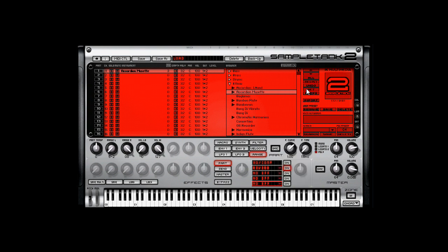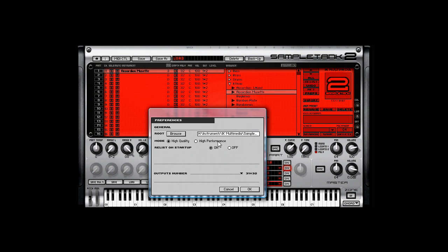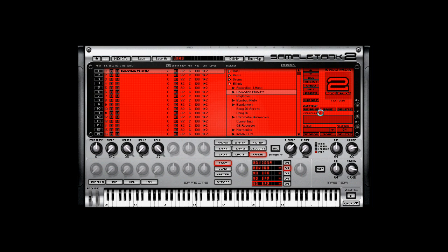Then you come over here, you got your up and down arrows for loading your samples, I mean loading your instruments. You can also assign that to a MIDI note, so you can use your controller to browse through the sounds, which is pretty cool. So, here's your preferences, of course, basic stuff right there.